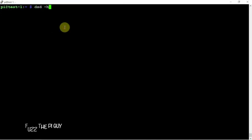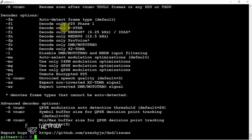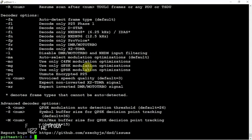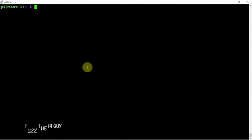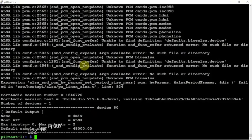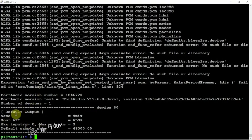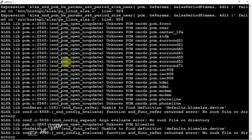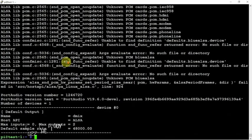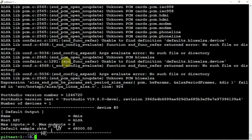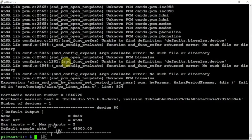All right, so if we do a DSD dash H, you can see some help here. And if we clear this and we get rid of the H, replace it with a U, you can see some audio output information and whatnot. Like I said, I'm going to be doing another video, hopefully it'll be up here soon, on using DSD and GQRX together, run it on a Pi. Now I ran it on a Pi 3 doing some testing.